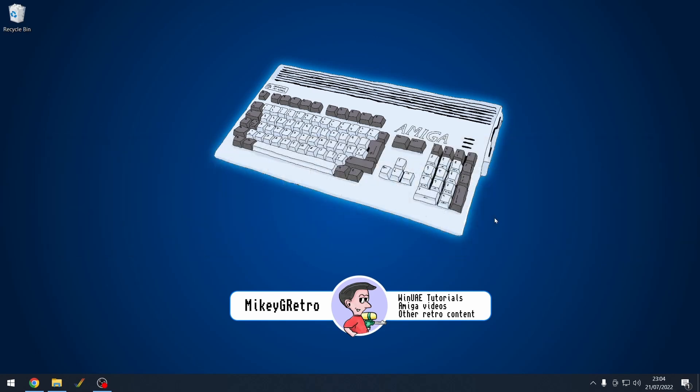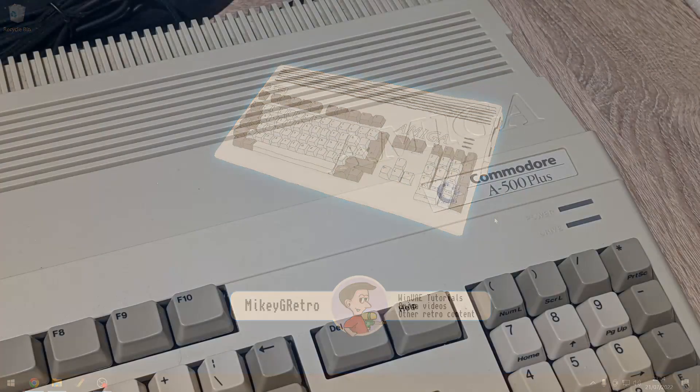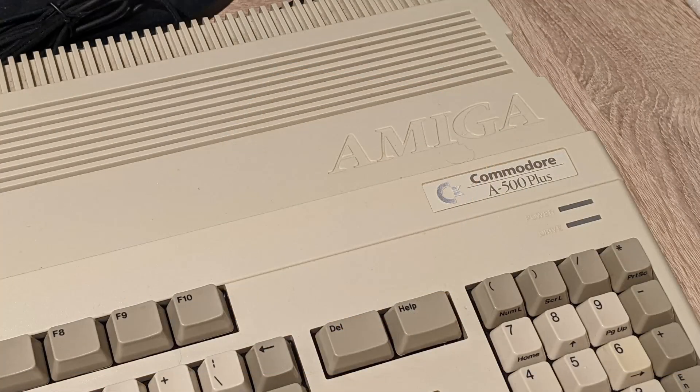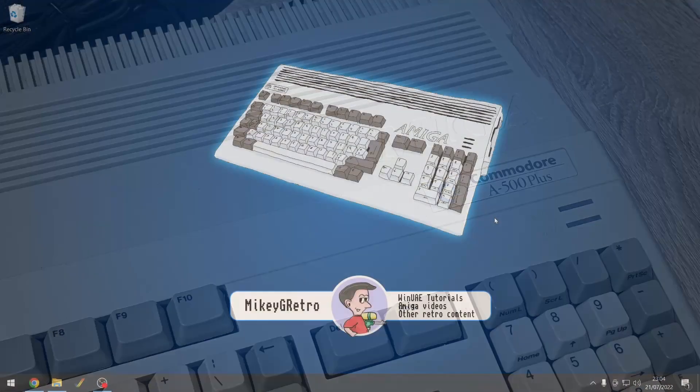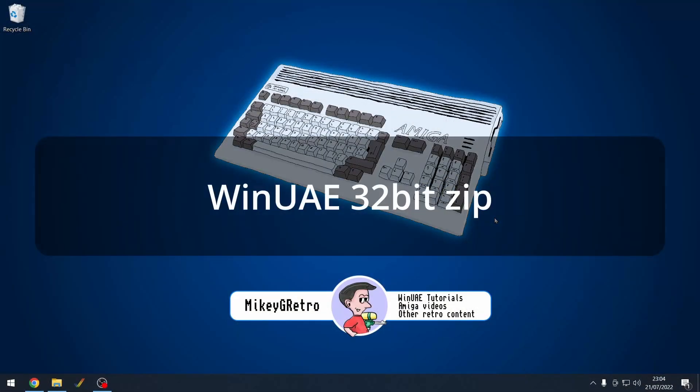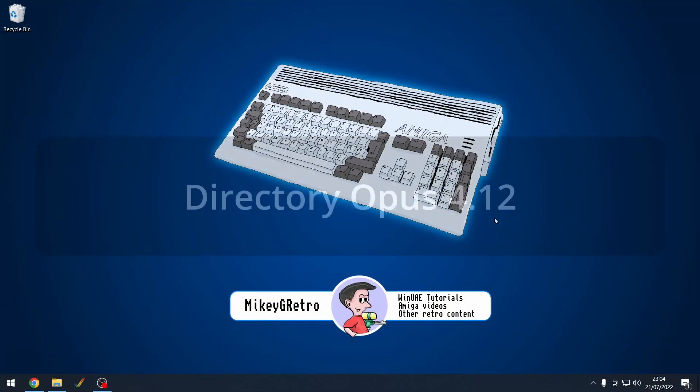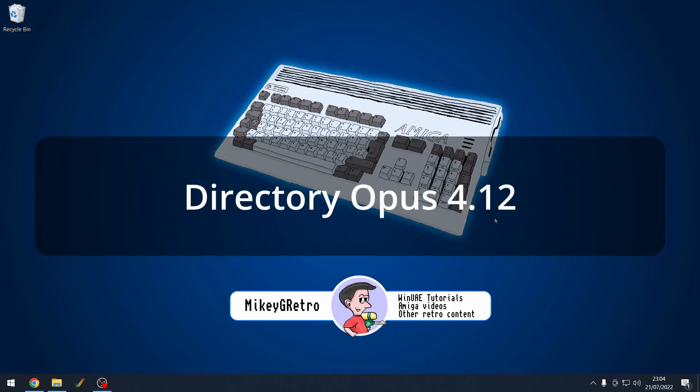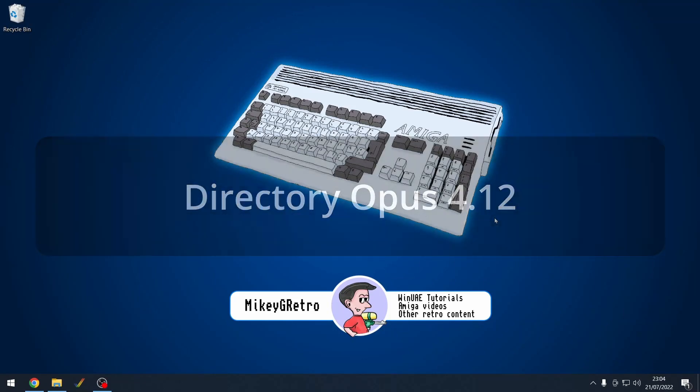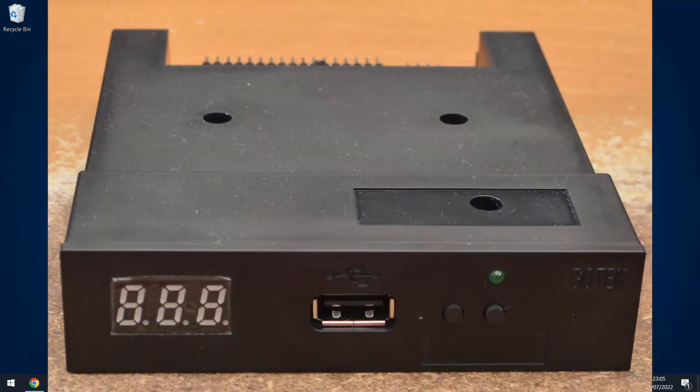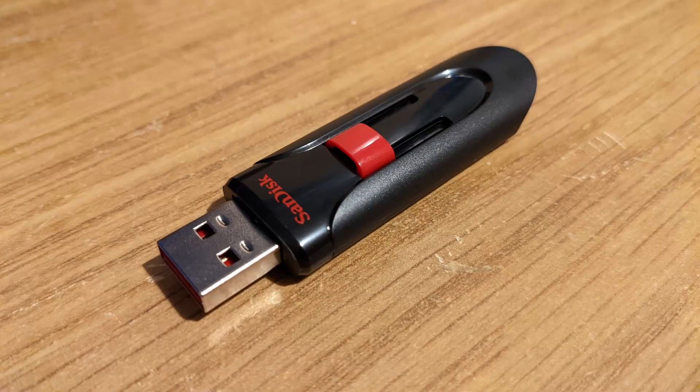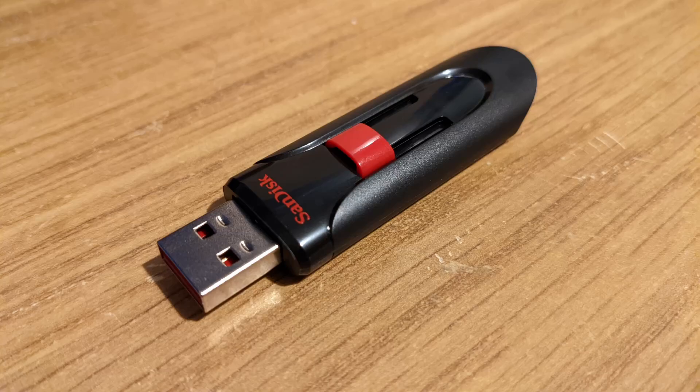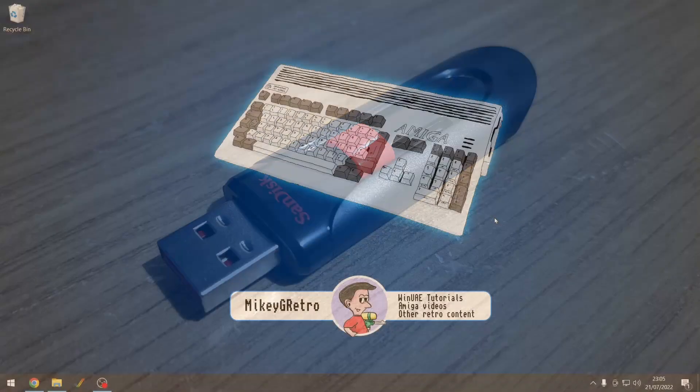What are we going to need for this guide? We're going to need obviously an Amiga. I'm using an Amiga 500 Plus. We need to download WinUAE, download Directory Opus, you need a GoTek drive, and also you need a USB memory stick.